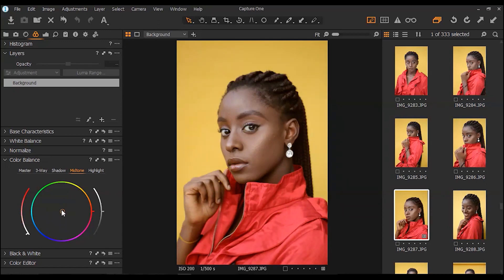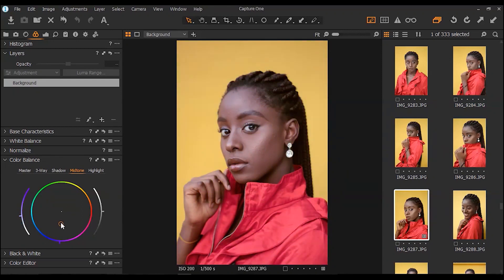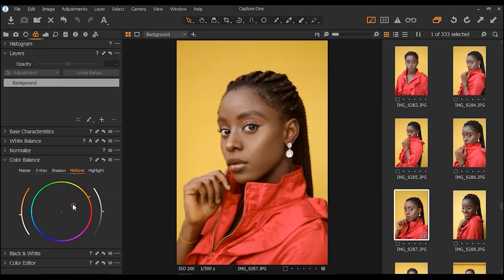Midtones mostly really affect the skin, and you can see whatever adjustment I'm making here really applies to the skin. You want to choose a color that's closer to the skin — skin is a combination of red and yellow, so you want to leave it between those two so it doesn't mess with the skin color.